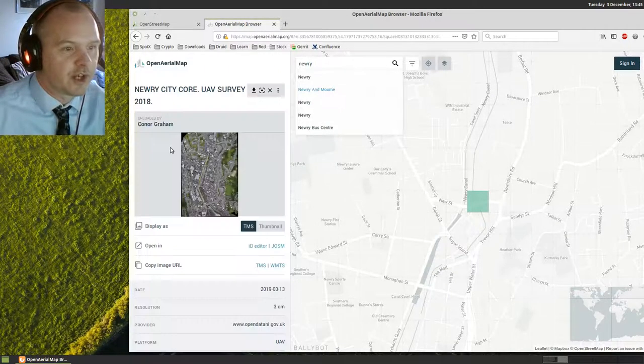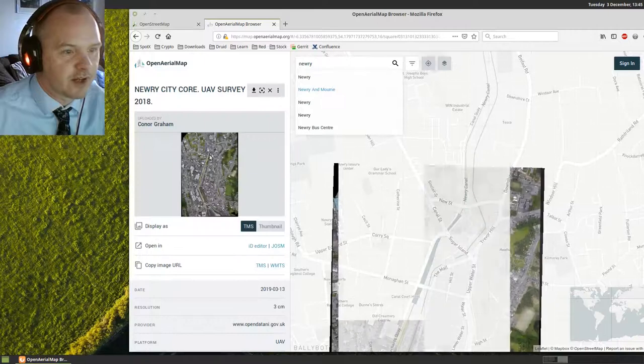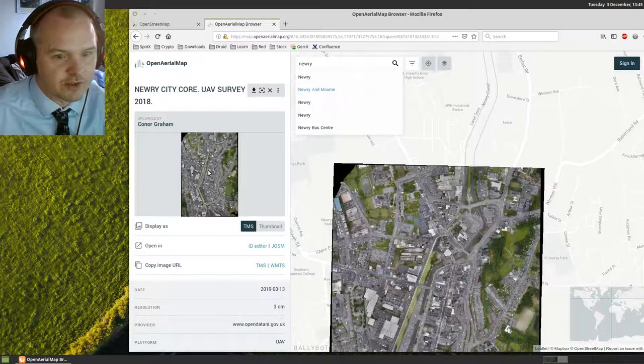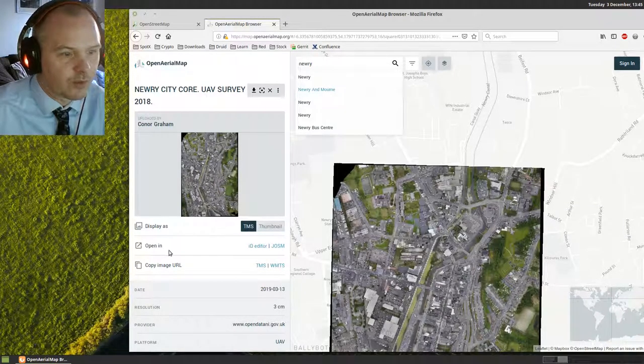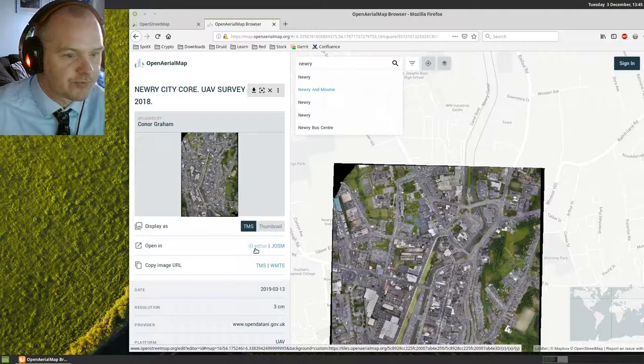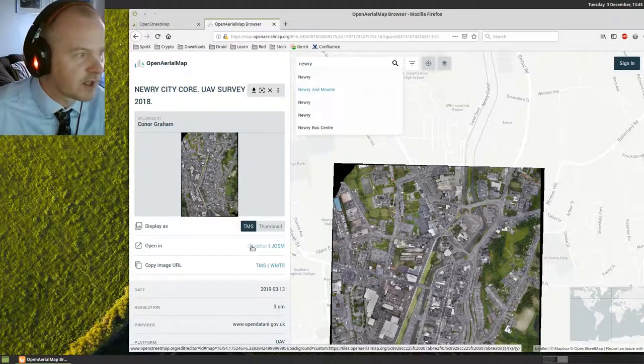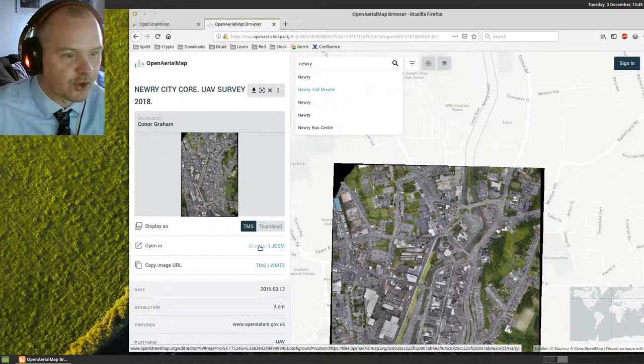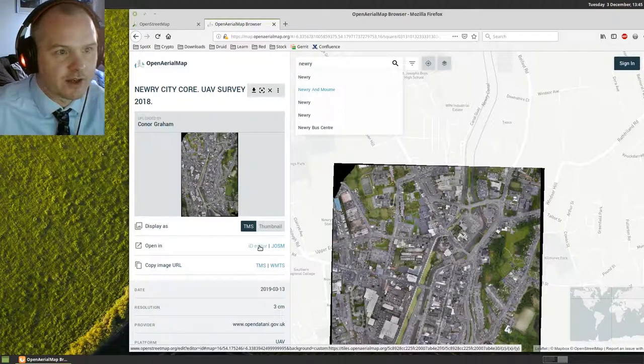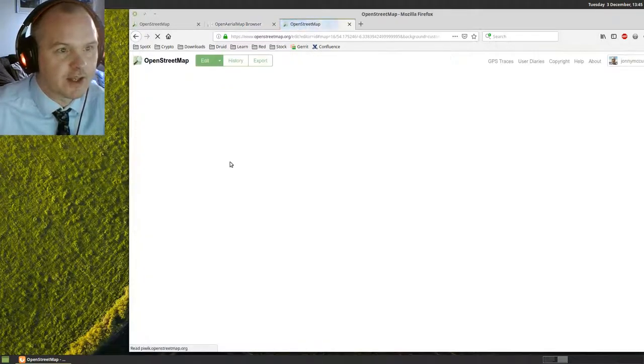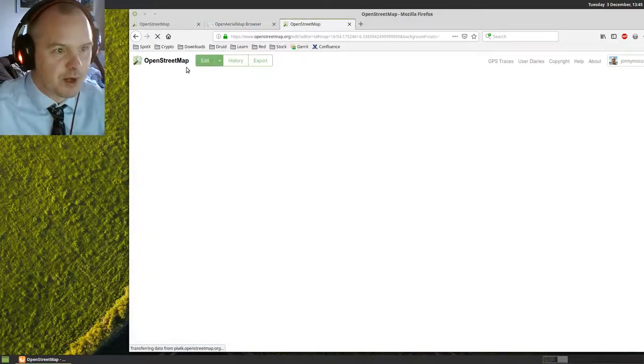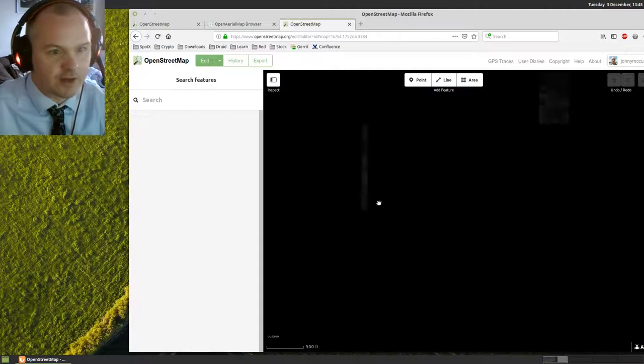When you click on that icon of the photography of Nurea, what we want to do next is open in ID editor. There's a little link here that says we can open this aerial footage in ID editor, and the ID editor is the OpenStreetMap online editor.